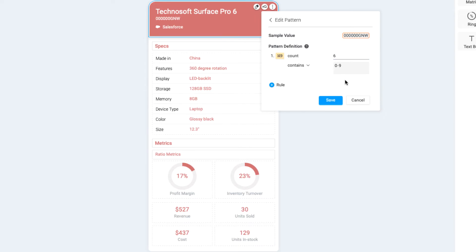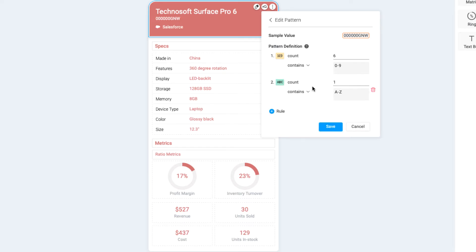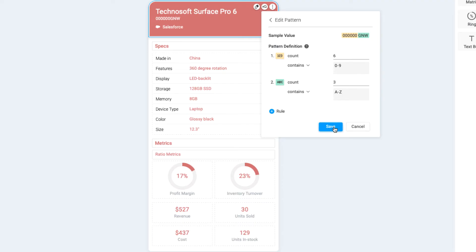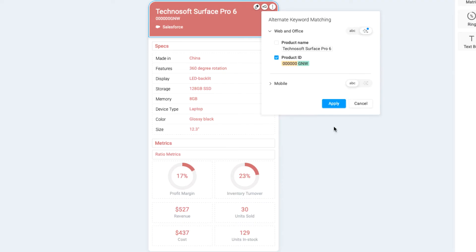Now, since the next sequence in each product ID contains three alphabetic characters, let's set up the second part of the pattern by adding a new rule, selecting letters, and entering 3 for count. Similarly to how we set up the numeric sequence, since the letter sequence can also contain any letters in any order, let's keep the default parameters of contains and A to Z. Now, click Save and Apply to save our pattern matching rules for this card.